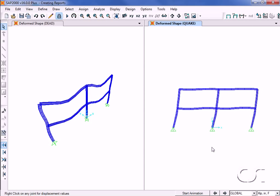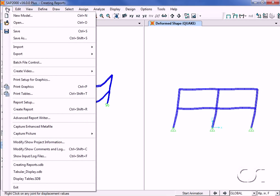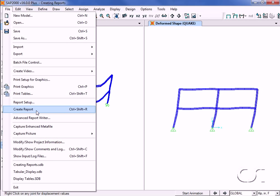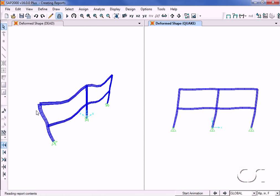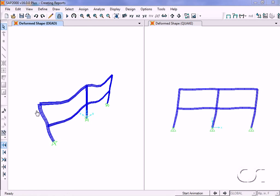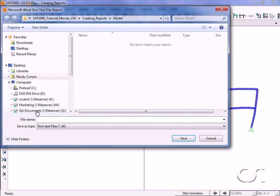With the options set in the report setup form, a report may be quickly generated by going to the file create report command. Clicking on this command and then naming the report file.